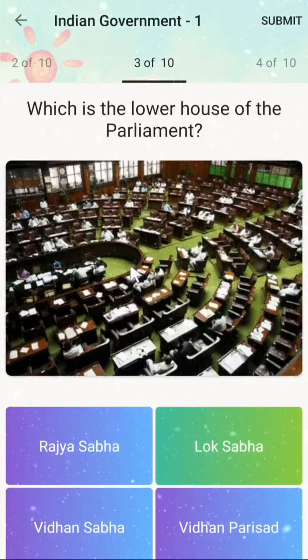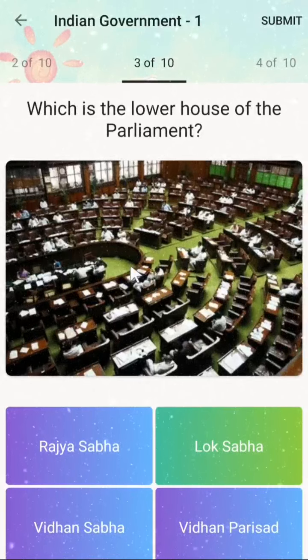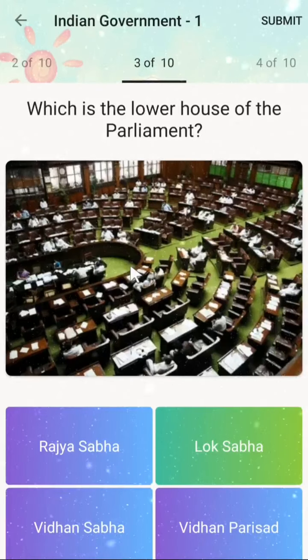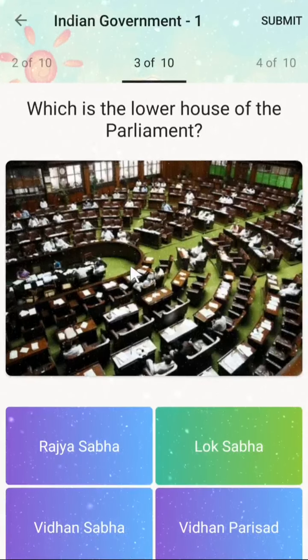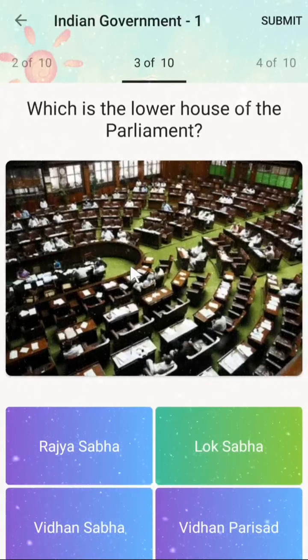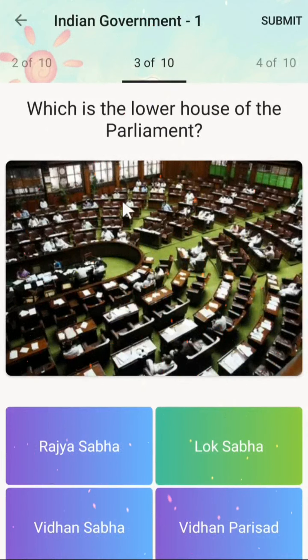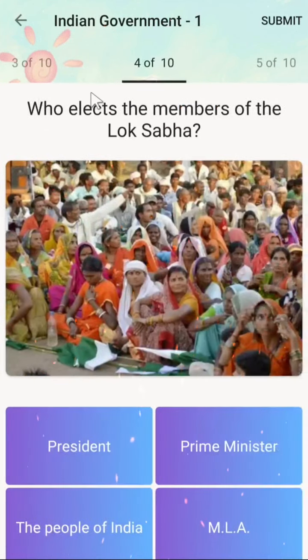Parliament has two houses — one is Rajya Sabha and another is Lok Sabha. Lok Sabha is called the lower house and Rajya Sabha is called the upper house.